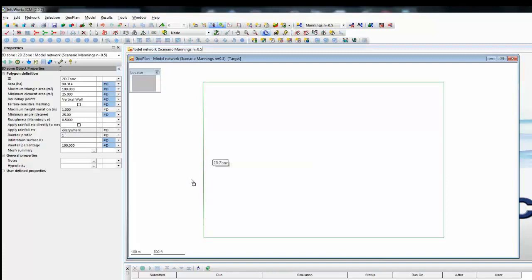So that's using SQLs and grouped SQLs in InfoWorks ICM.